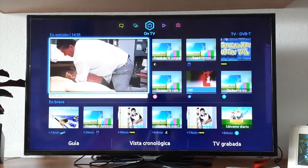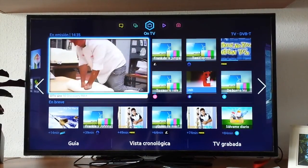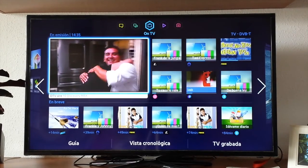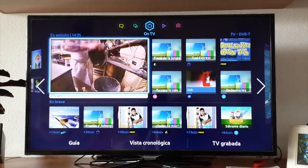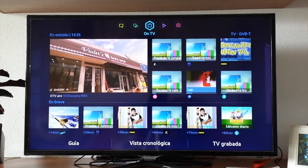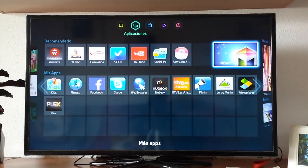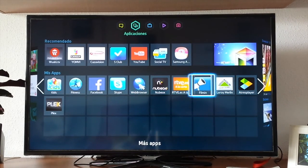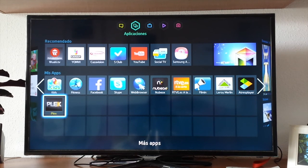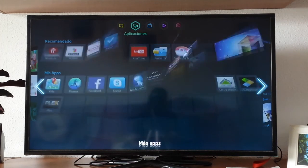First, we turn on the TV and we will see the menu of the TV channels. We must go to the left to select the app menu. Once we select it, we will see that we have already installed Plex TV on the Samsung, but if you don't, you may go to the Samsung app store menu and search for Plex.